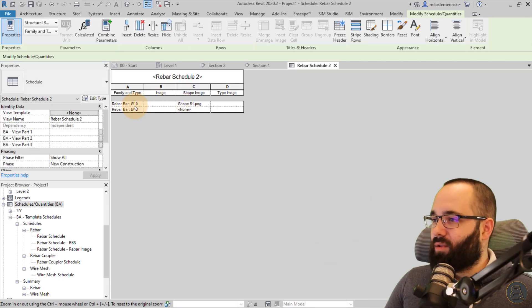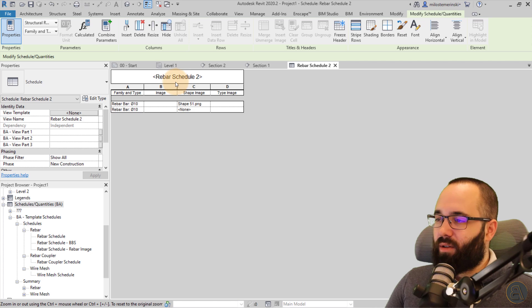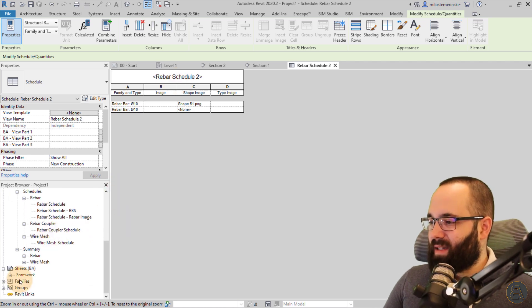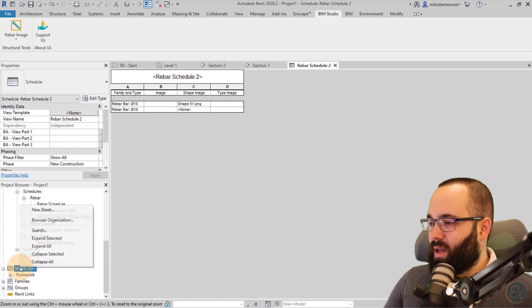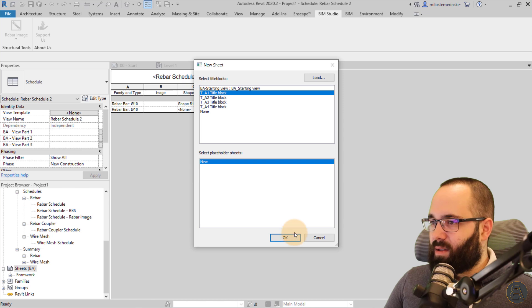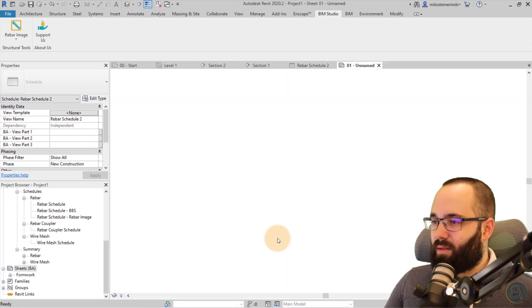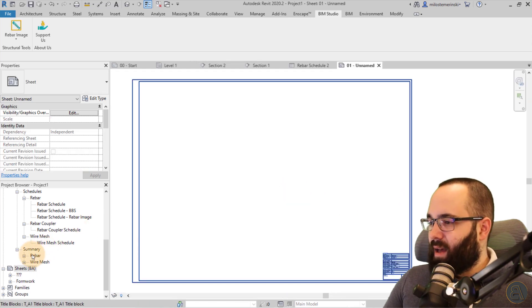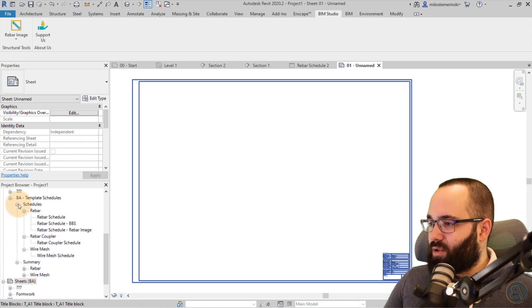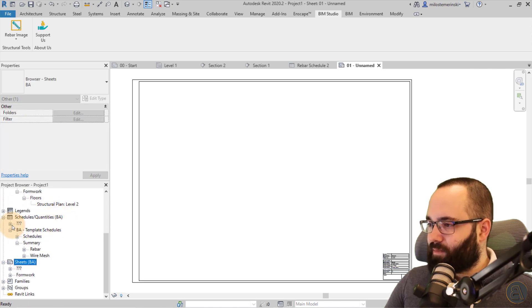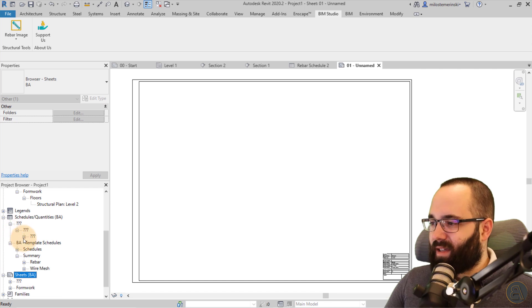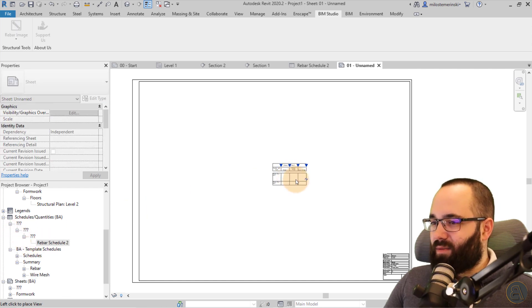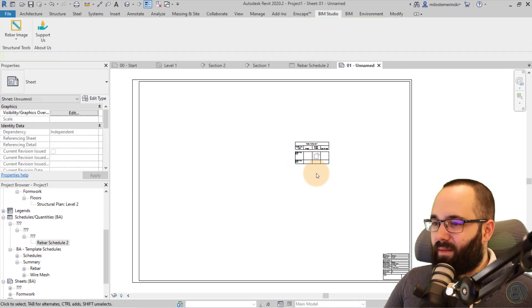And that's going to create a schedule. You can see this is the schedule and actually let's place it on a sheet. So new sheet. Yeah, let's go like that. Perfect. And then here for schedules. Okay, here we go. We have that schedule again. I haven't categorized it, so this is what it looks like.